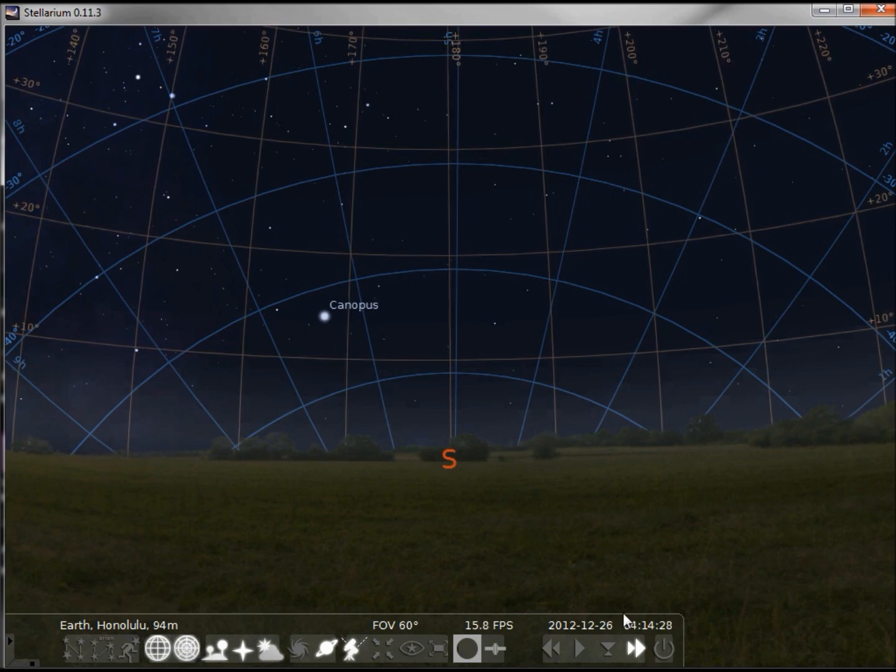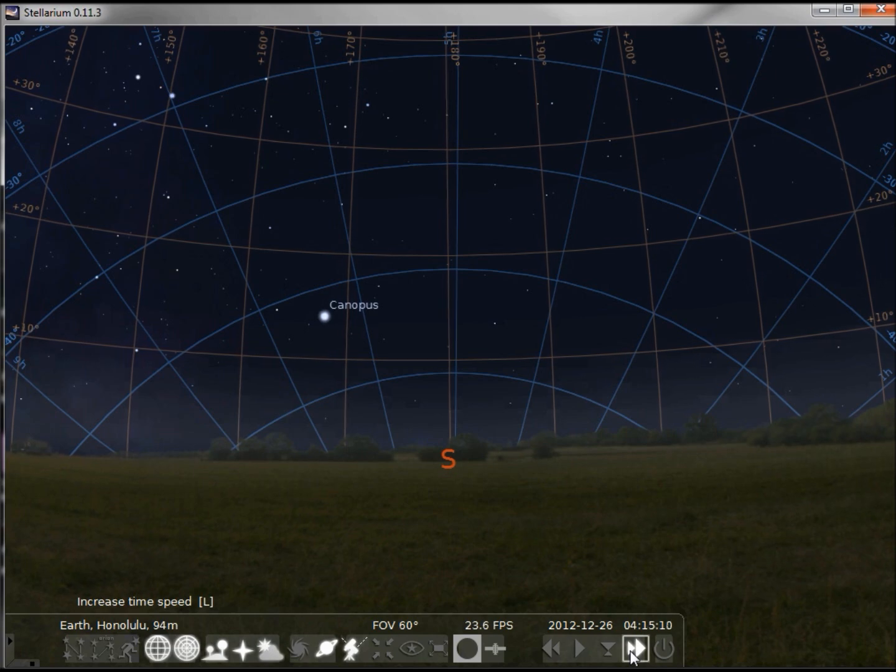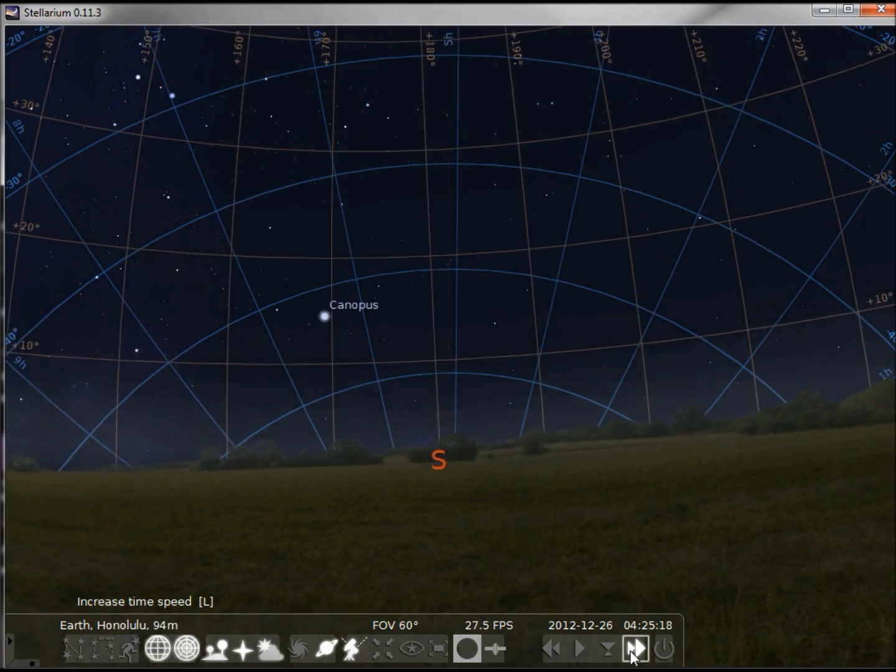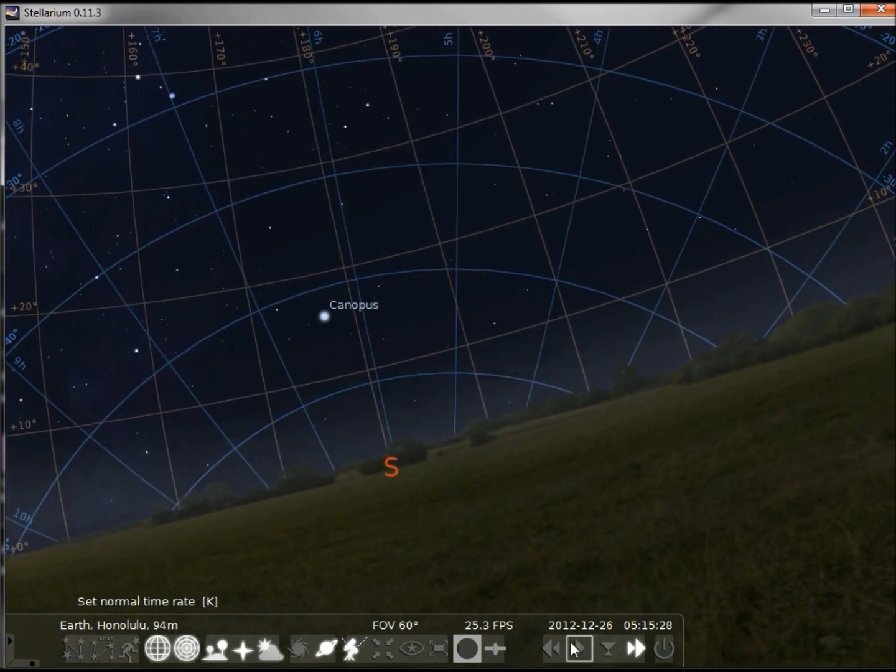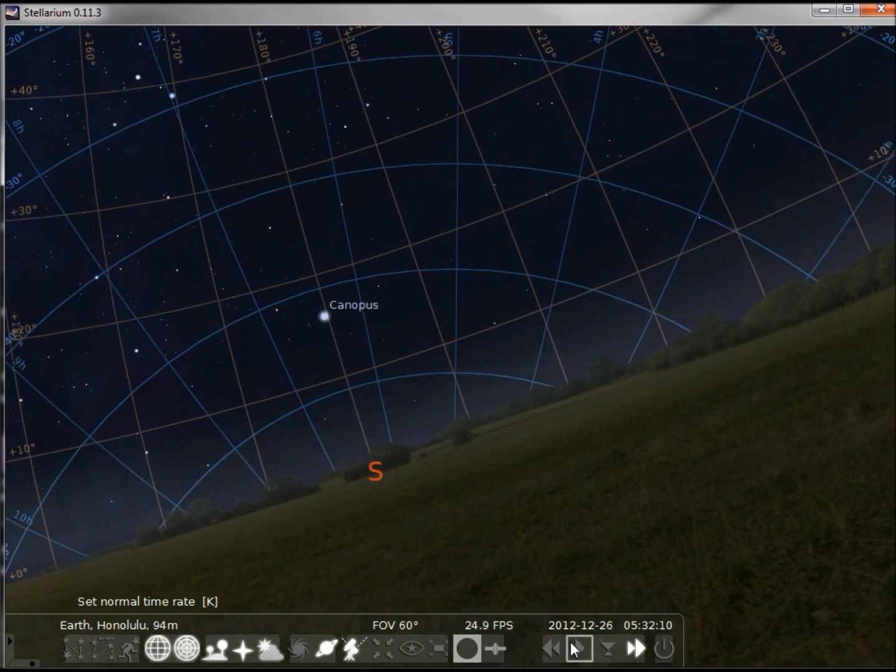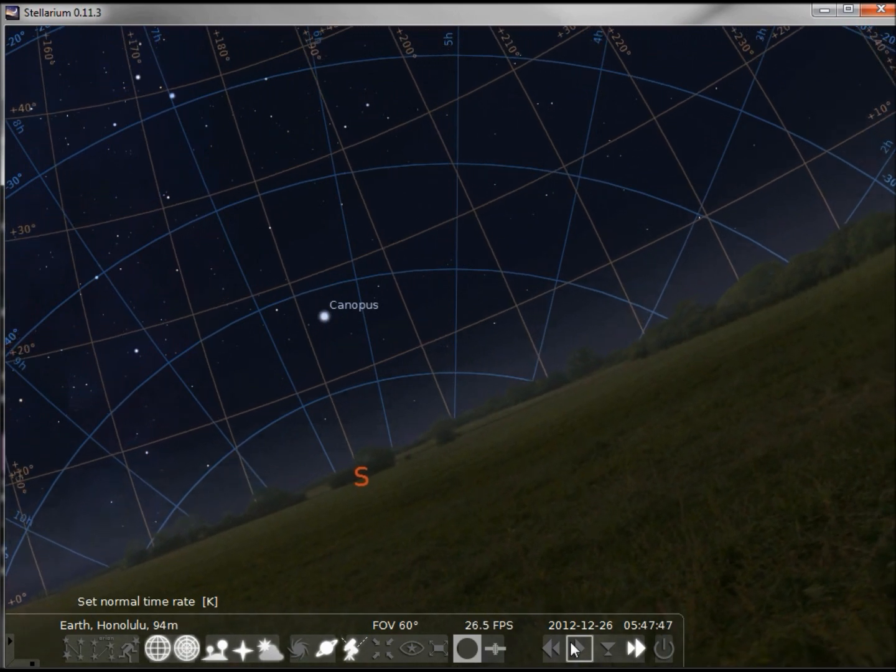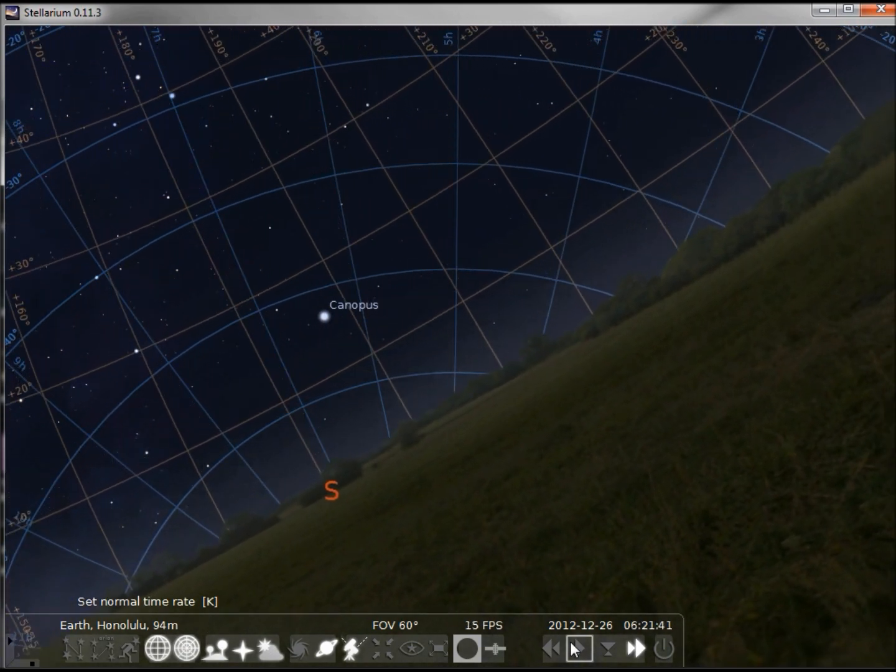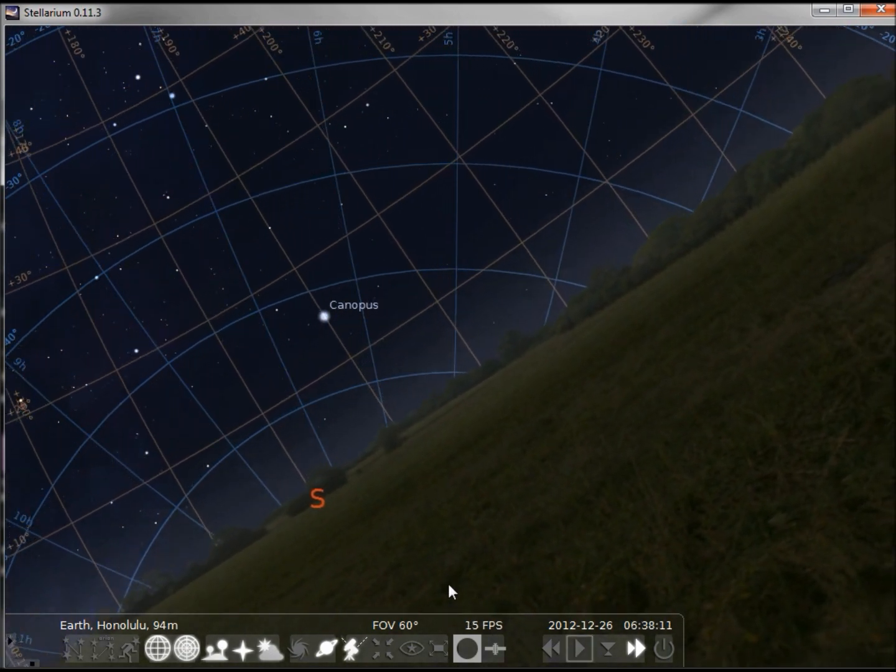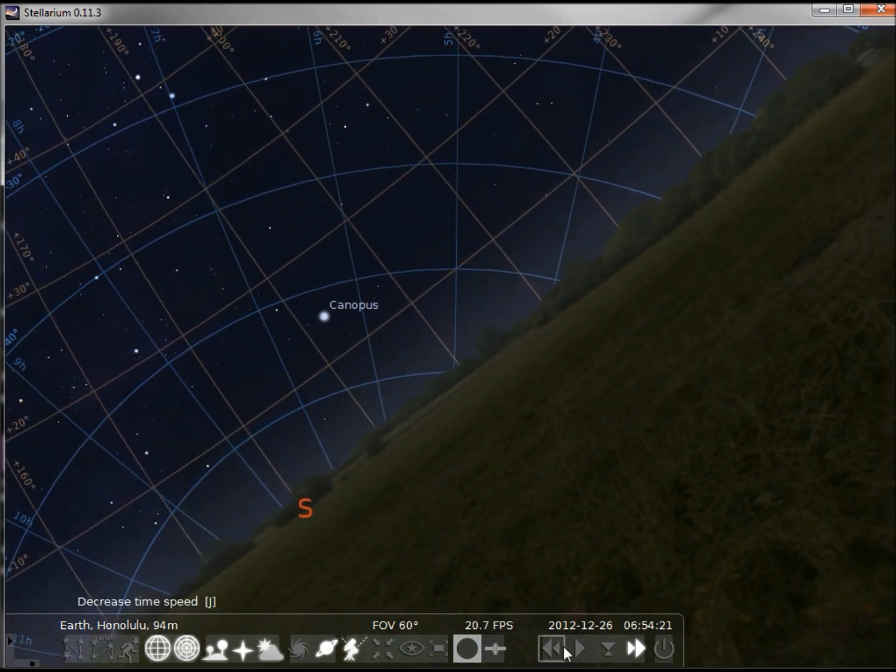Now if I speed up time a little bit, we see that the equatorial grid stands still and the azimuth grid moves as well as the earth.